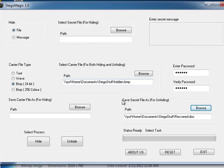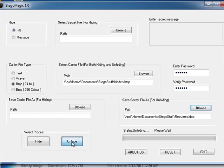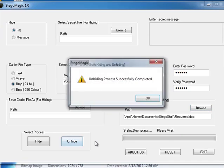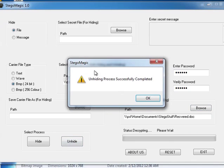Now that we have entered everything we're going to select the unhide option. So after a moment we get a confirmation that the unhiding process was successfully completed.